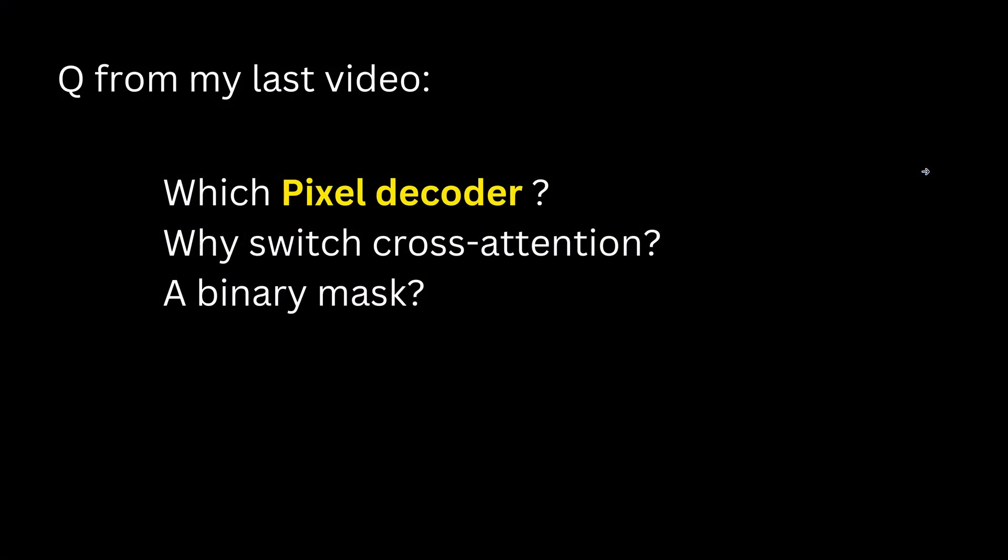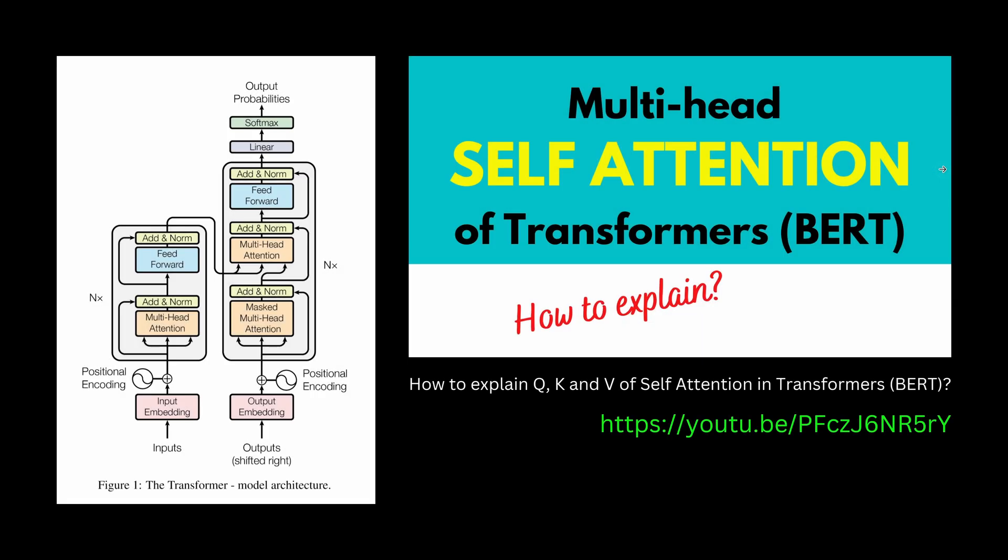For my last video, three questions emerged for my viewers. Which pixel decoder? What is a binary mask? And why would switch cross-attention? Now let's start with cross-attention beforehand.